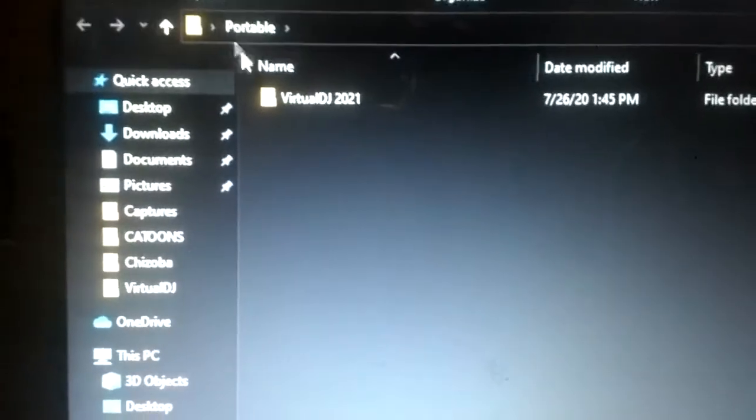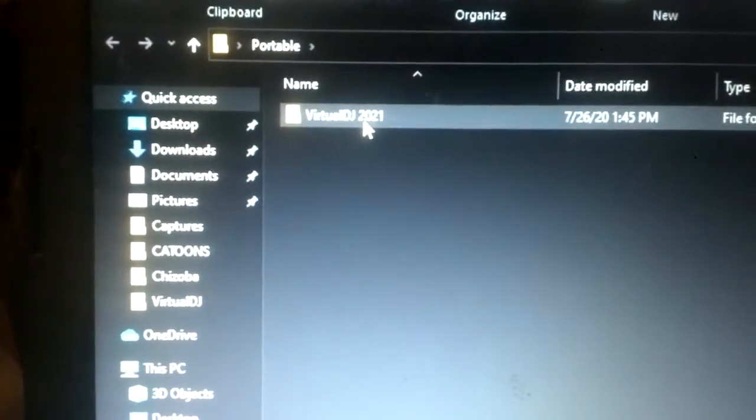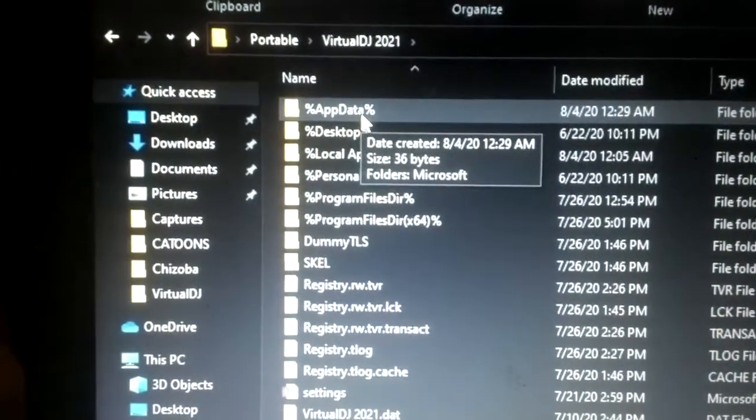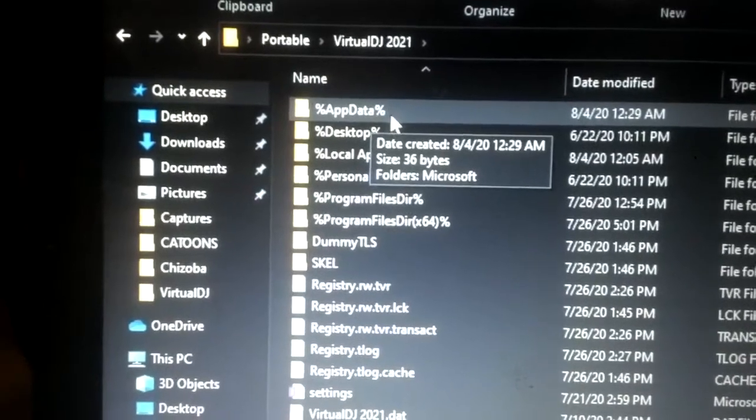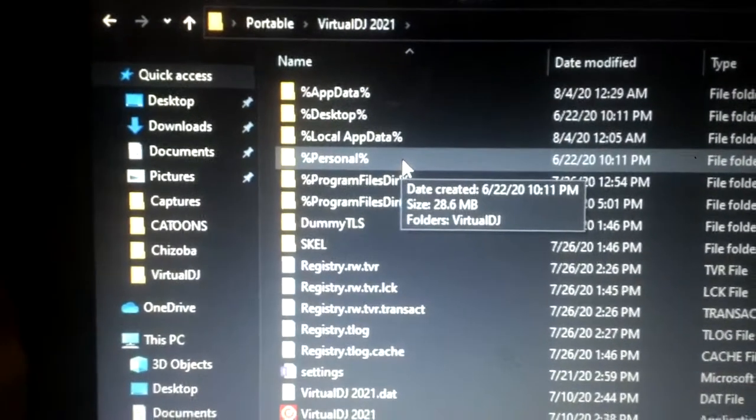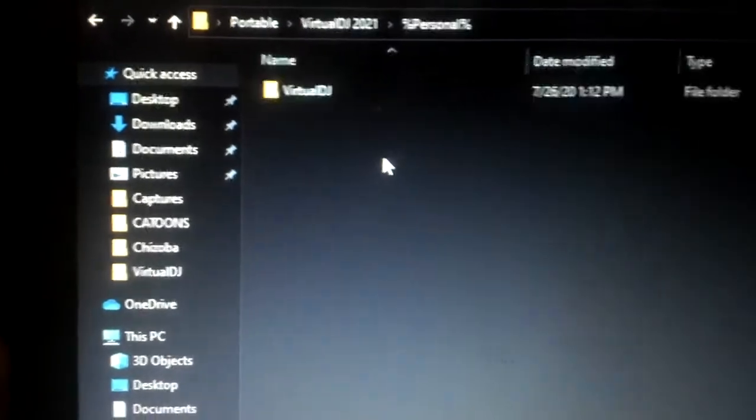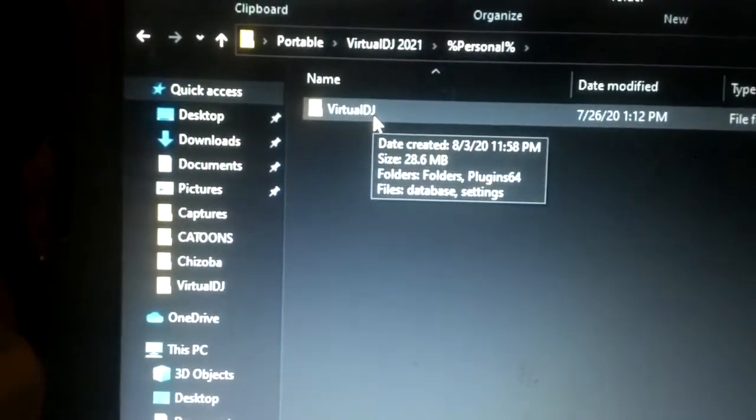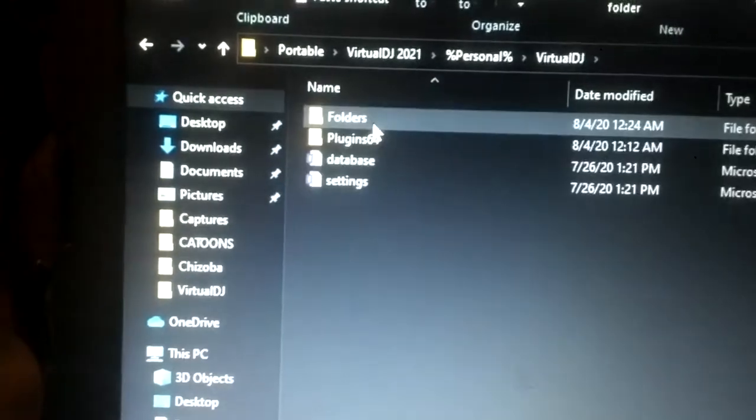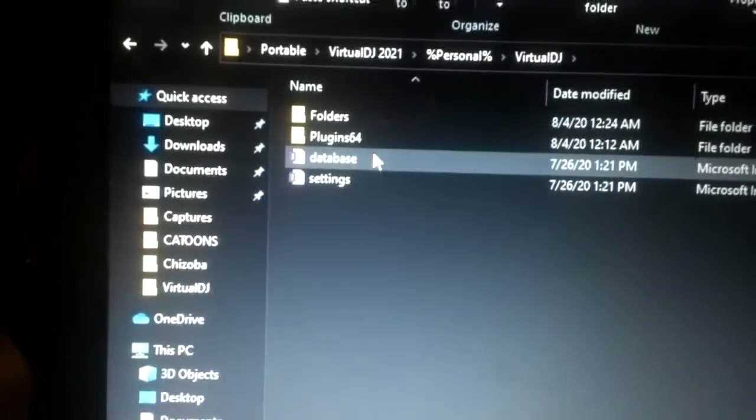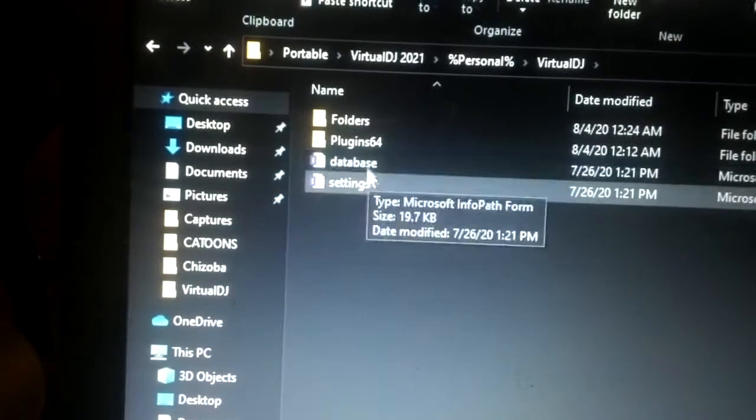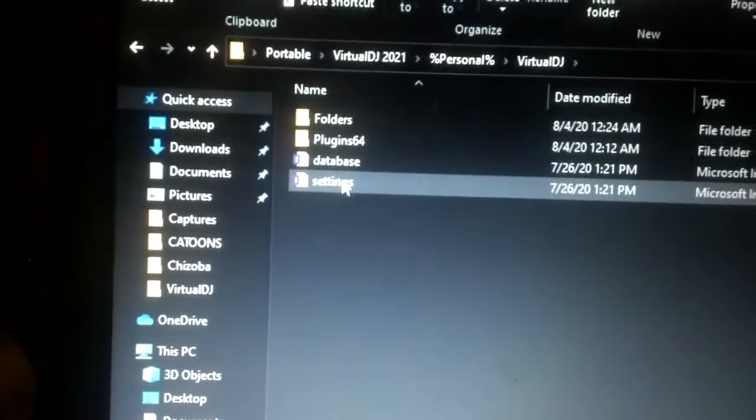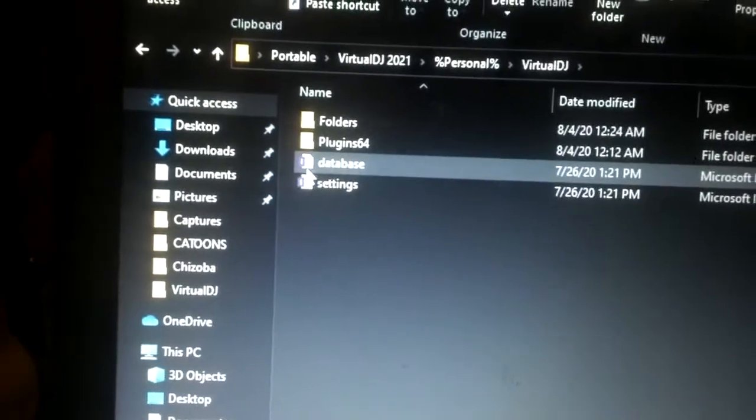Then you open it. When you open it, you see the Visual DJ 2021 folder. Open the Visual DJ 2021 folder, look for the folder or file folder called Personal. Open it. You see a Visual DJ folder there. Open it. Then you can delete the database, or you can copy and replace the database that is being there and the settings if you like. But the main issue is the database. That's where your cues and everything are located.